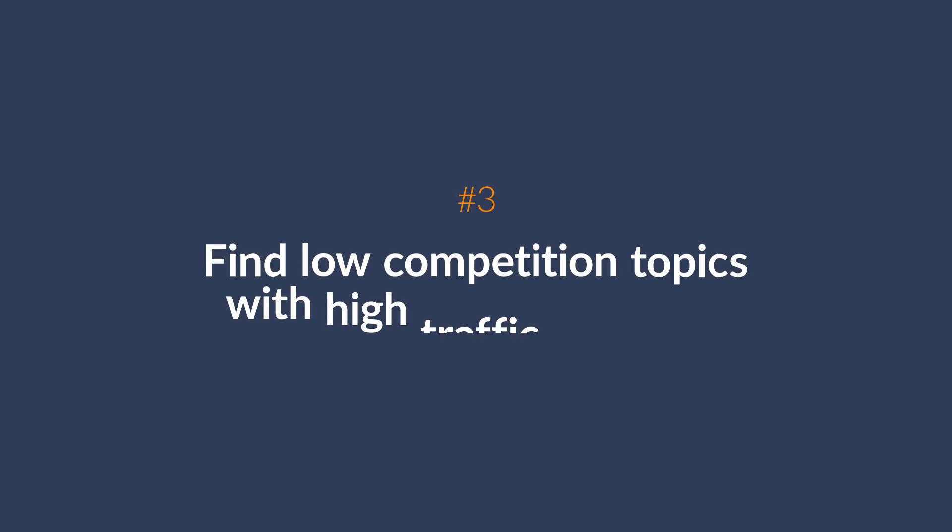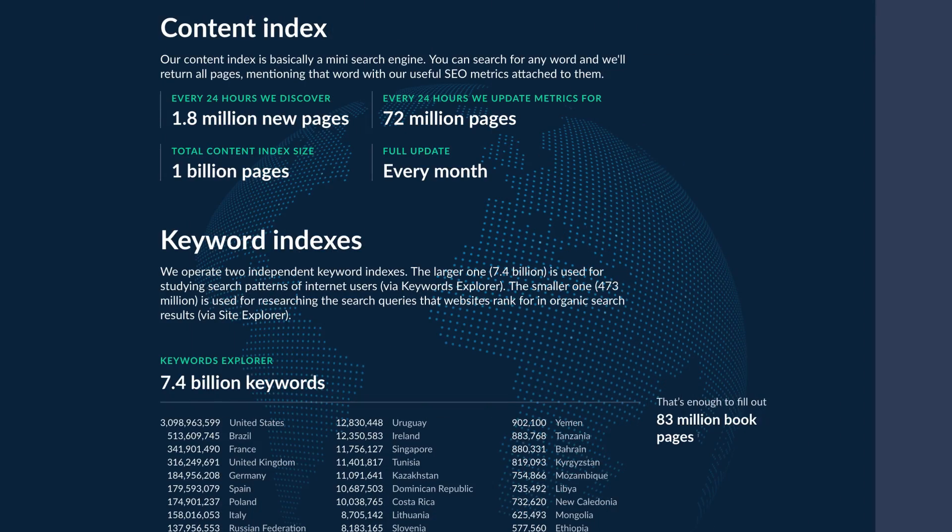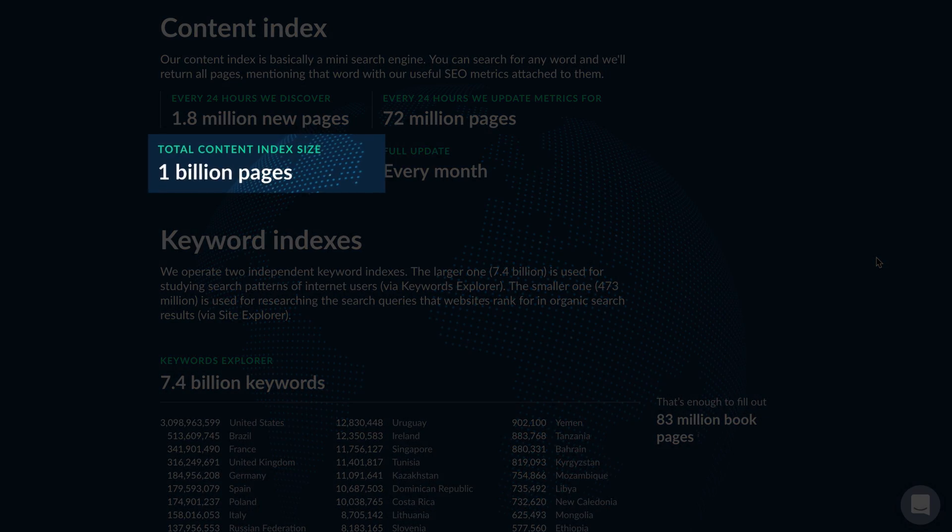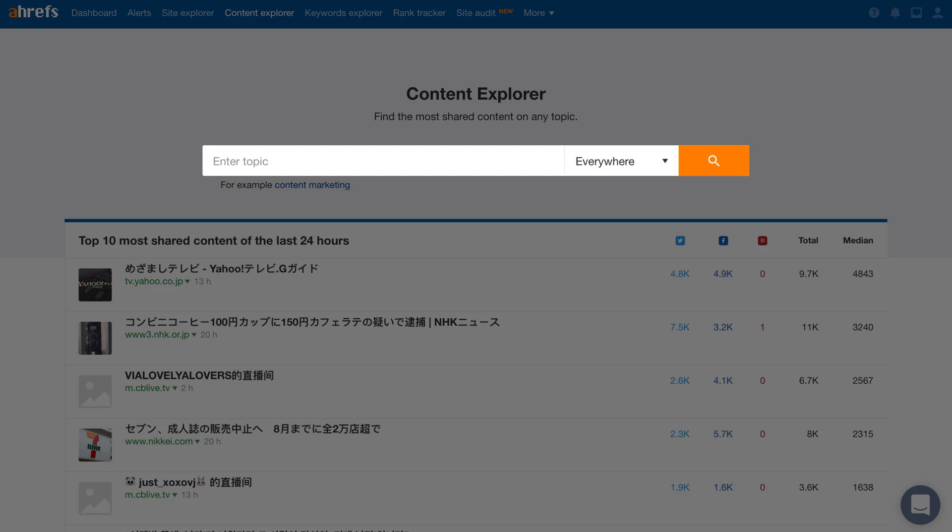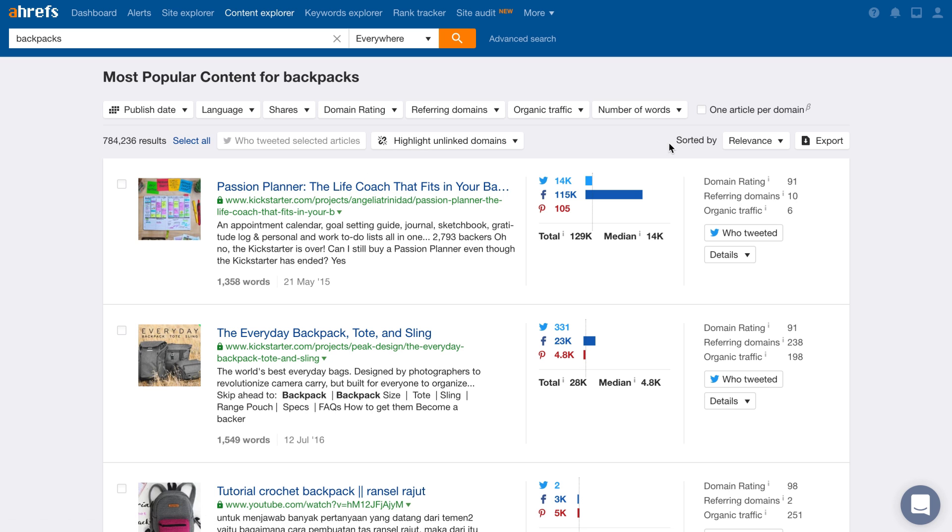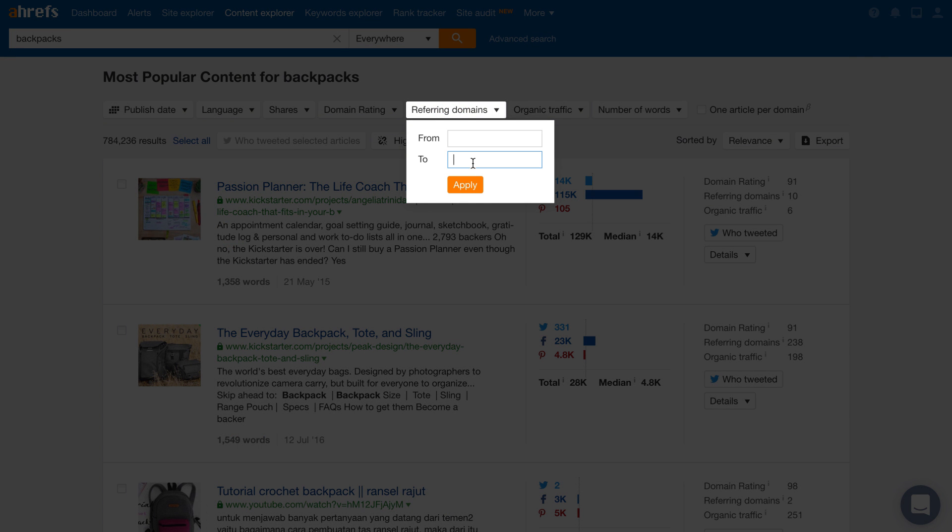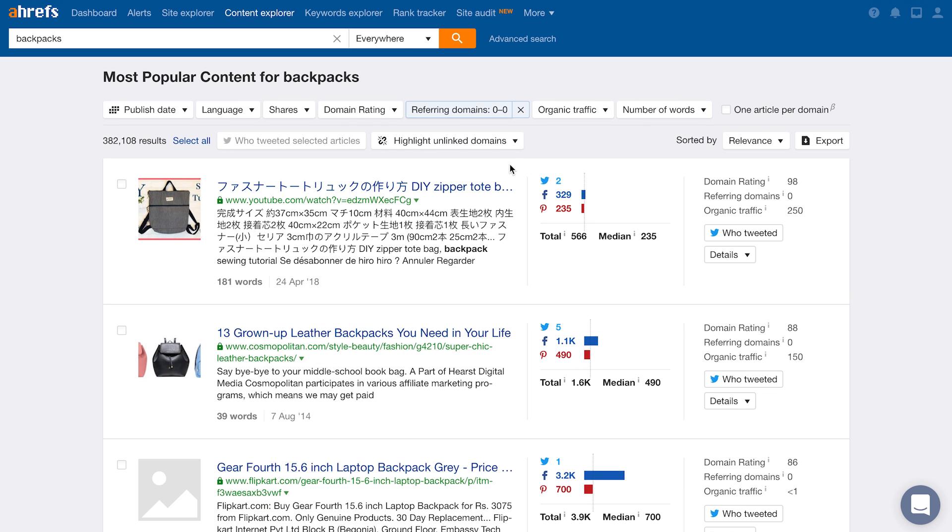The next way is to find low competition topics with high traffic potential. And you can do this using Content Explorer, which is our very own search engine with a database of over 1 billion pages. Just type in a general keyword related to your niche. So I'll type in backpacks. And since we know that backlinks help a page rank high in Google, we'll set the maximum number of referring domains to zero to help us identify low competition topics.